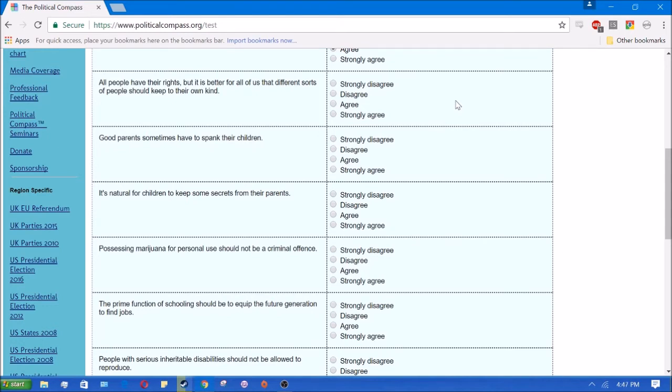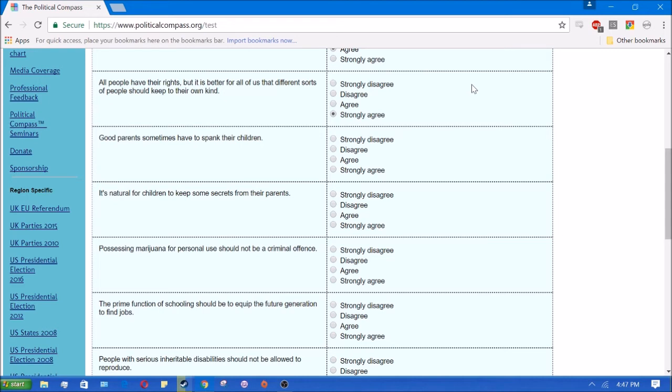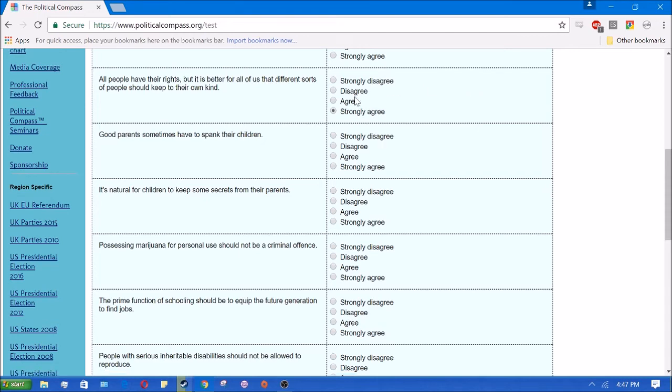All people have their rights, but it's better for all of us that different sorts of people keep their own kind. Yes, I would agree with that. Diversity of any kind is a problem. Diversity of ideas causes conflict. Diversity of race and religion causes conflict. Any kind of diversity is going to cause a conflict. I'm very into segregated societies and being able to choose who you associate with. Yes, I strongly agree with that.